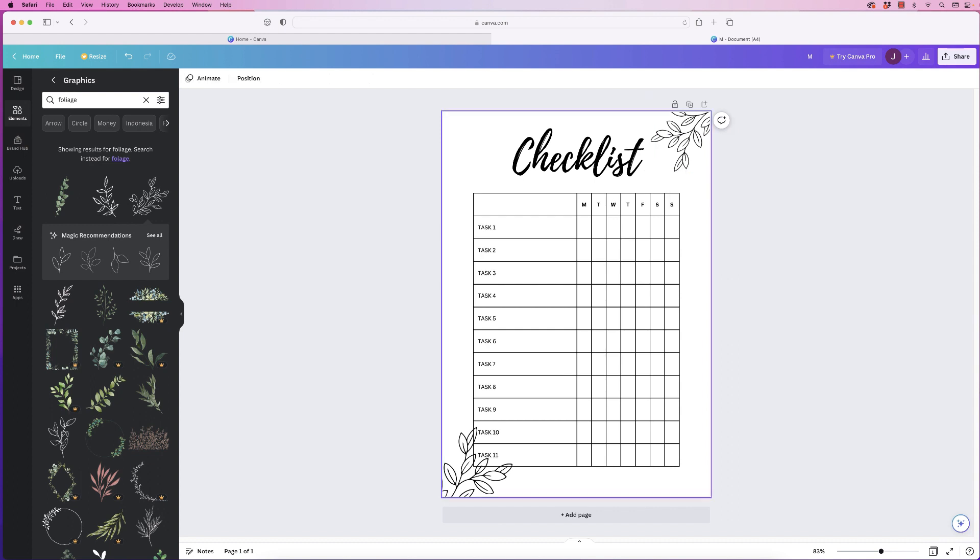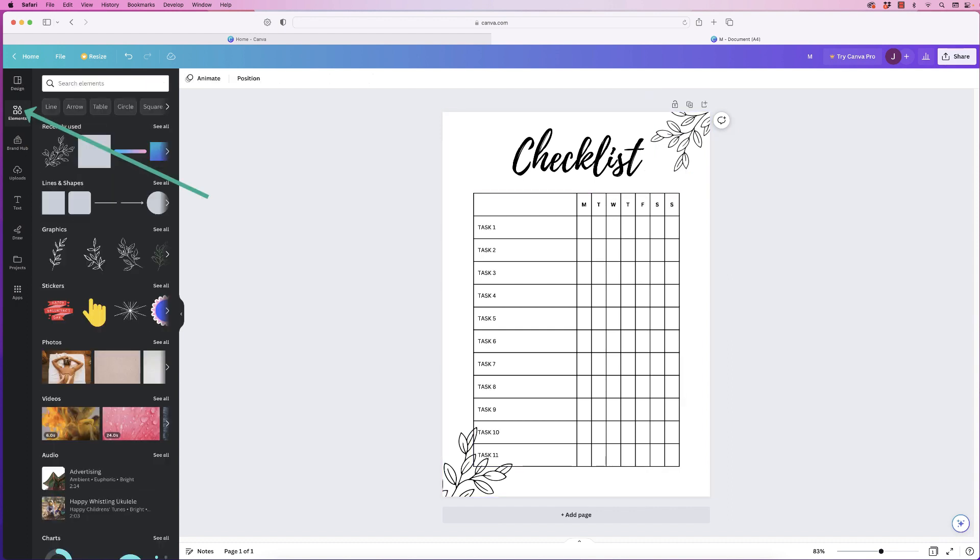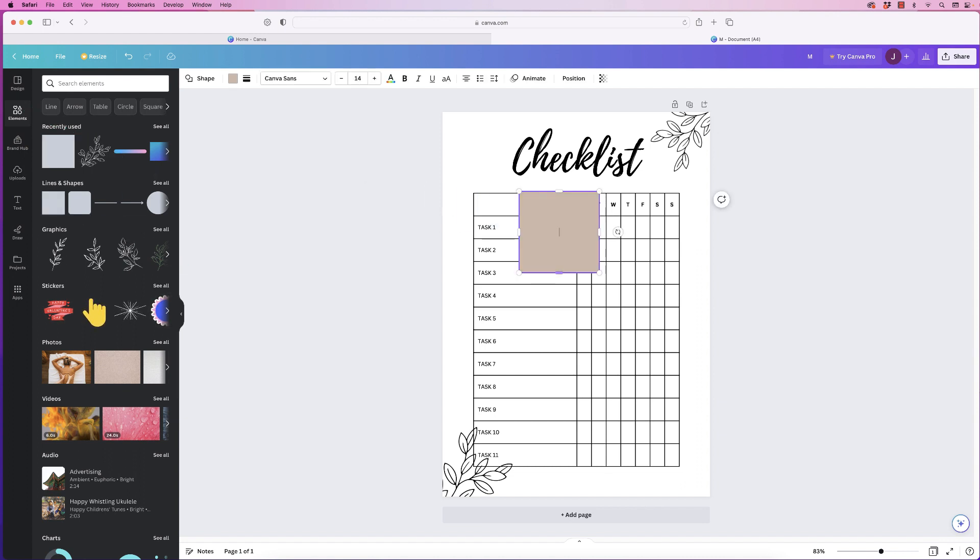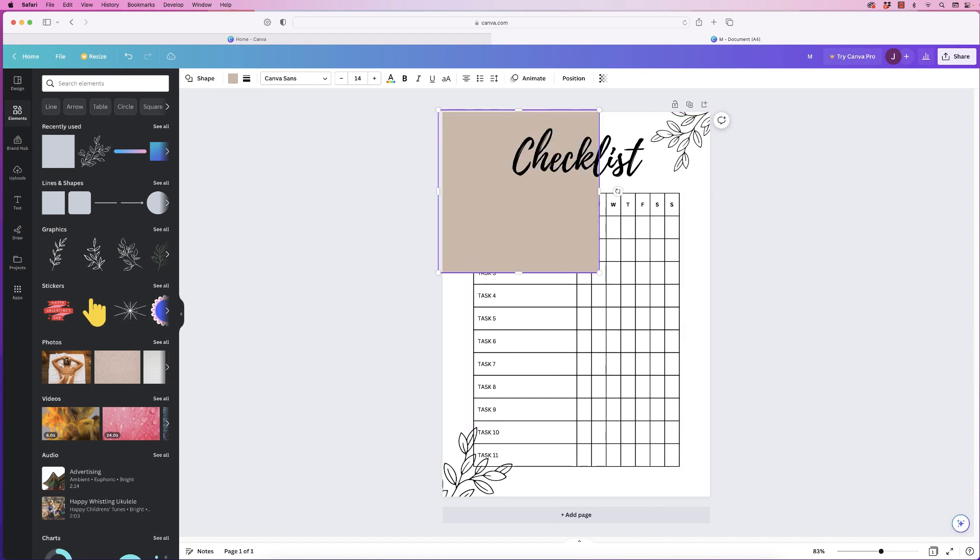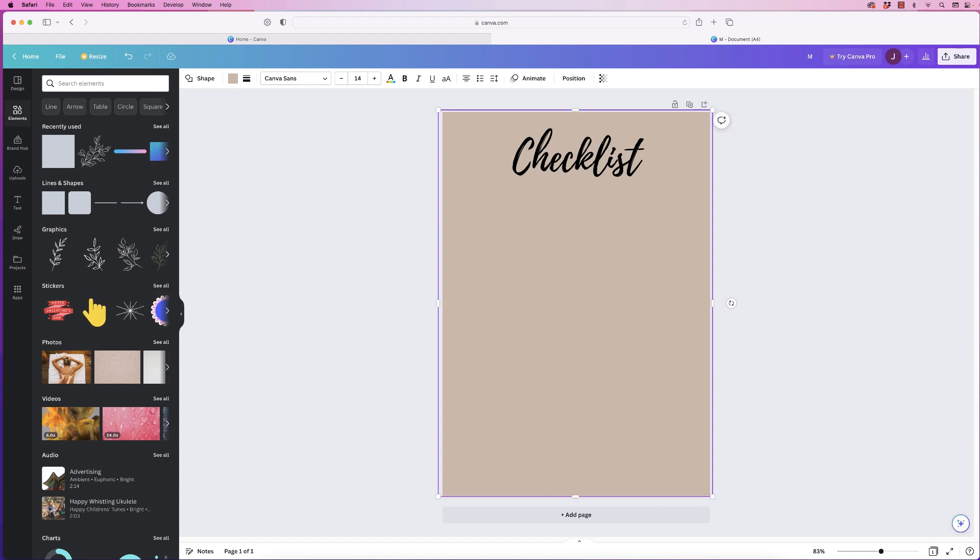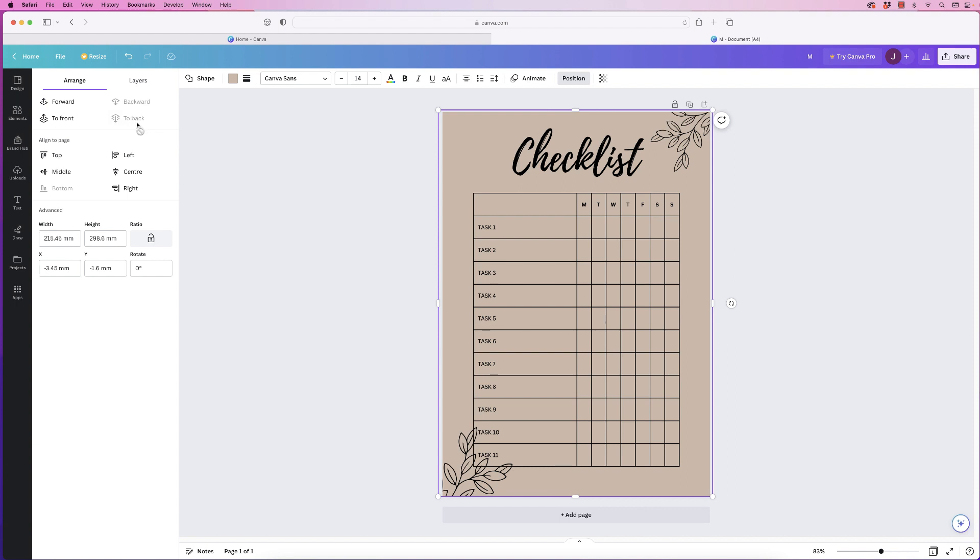Now I want to change the background so I'm going to go up to elements and go to lines and shape, click and drag across a background rectangle. I'm just going to literally stretch that across my page like that. You can see it's covered everything up so I need to send it to the back to allow everything to show through. So select it, go to position and click on to back.